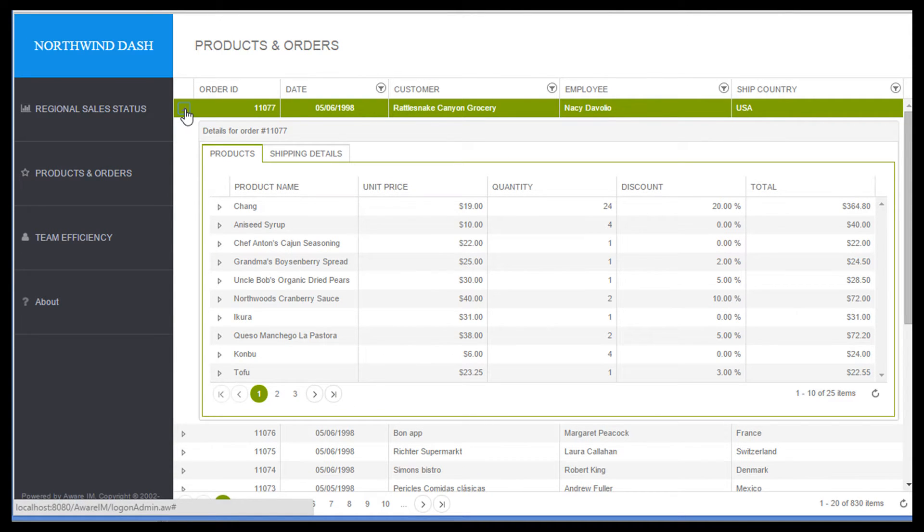We can expand the row representing the order and see the line items for this order. Moreover, we can expand a child row as well and see, for example, details about the product for the line item.